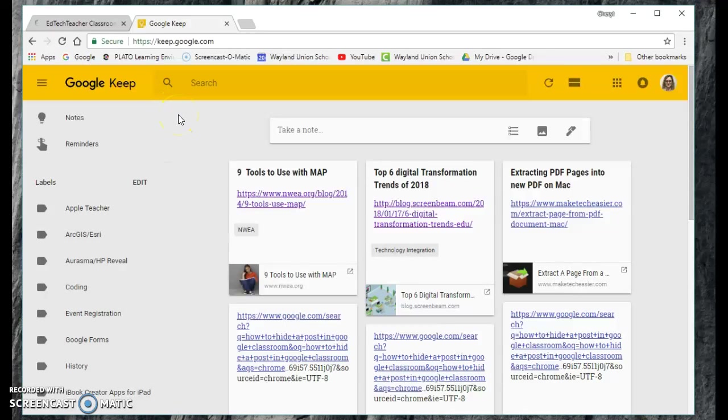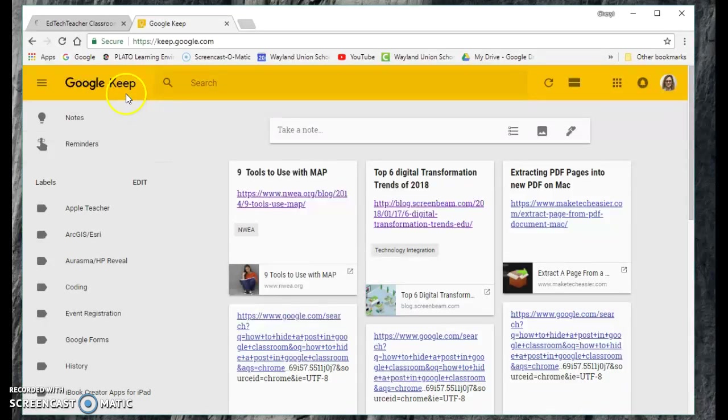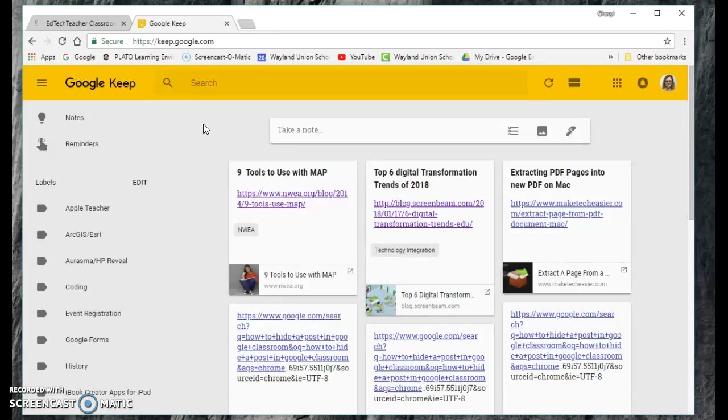Last year about this time I created a Take Two for Tech video on Google Keep, and I just wanted to go back and share a few of the features of Google Keep because this is definitely one of my go-to tools that I use for storing information now.